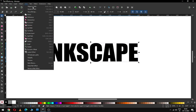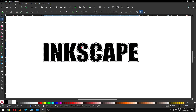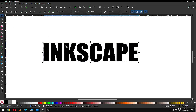Now convert it to path. After converting to path, we can select the node of this object. Now this is no longer text — this is only an object.